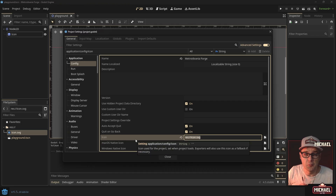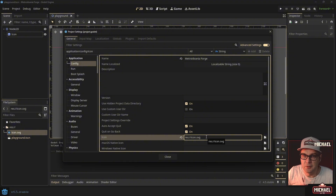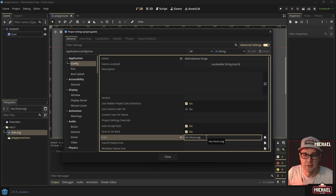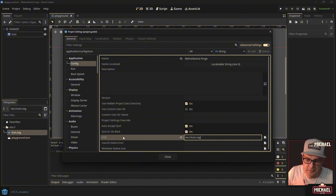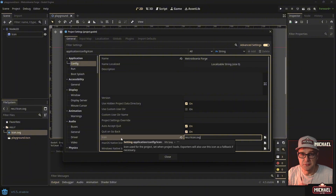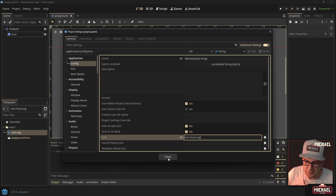There's a spot for an icon, and here's your first homework assignment: create your own icon. It can be an SVG, PNG, or JPEG — just an image to associate with your project. Whenever you open Godot and look at your project list, it'll display this icon. Take the time to find one, bring it into your project folder, and add it in the settings.